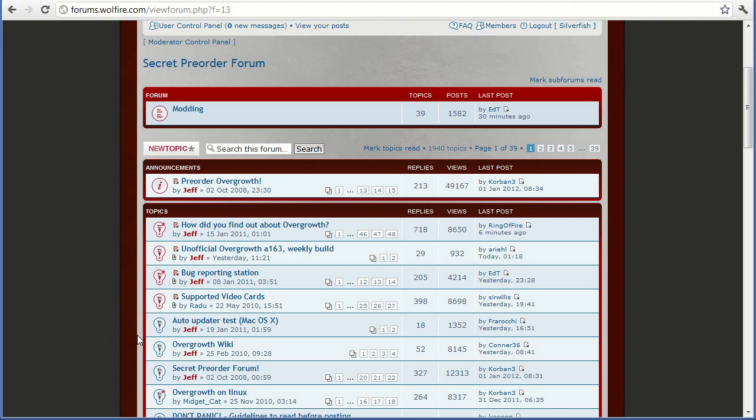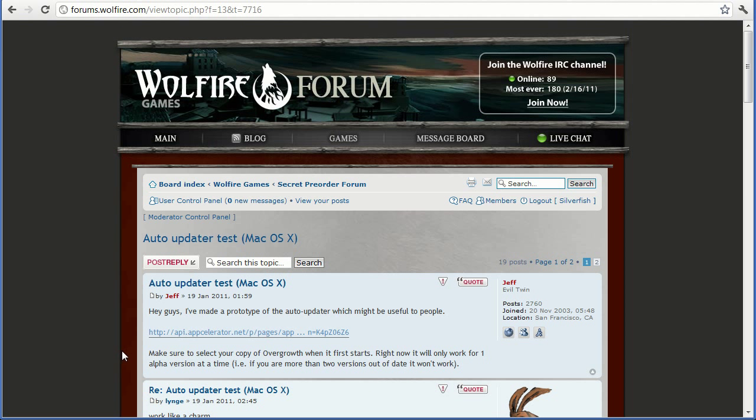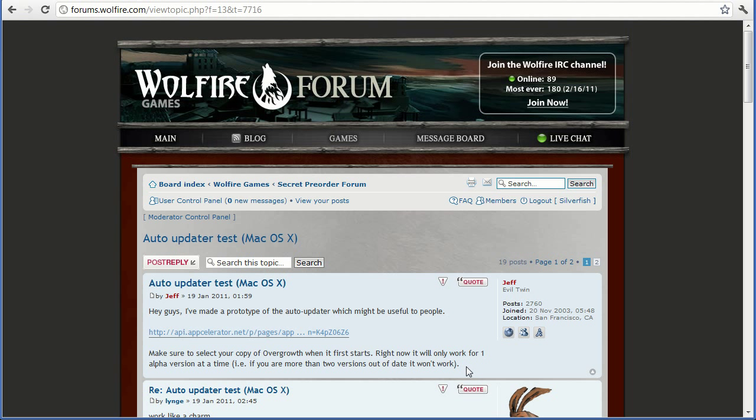And if you're on Mac you just go to the auto-updater topic, should be stickied at the top, and then download this application here and use it to update your Overgrowth. Currently there is a limitation where if you're more than two versions out of date it won't work, but there should be a fix coming for that eventually. So if you're on Mac this is really easy and this is all you need to update your Overgrowth.